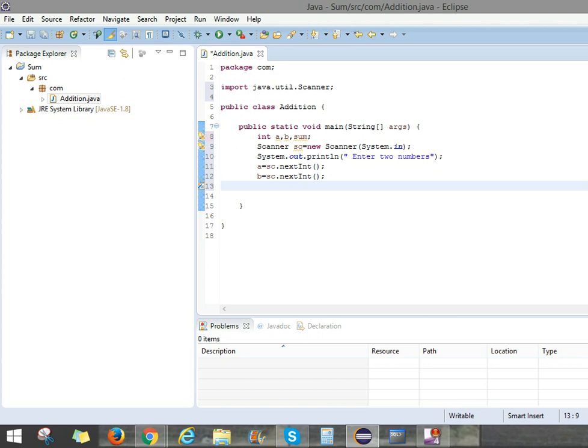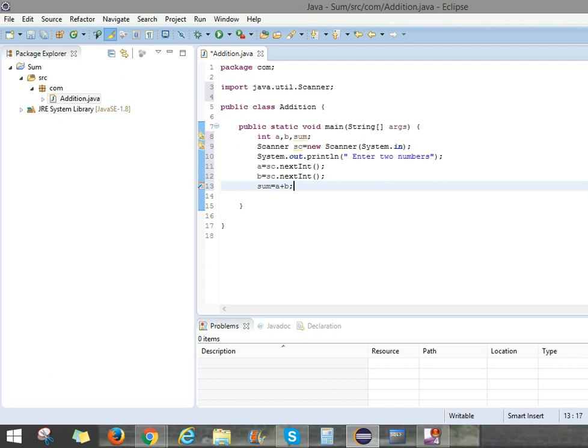Here we can use sum equals. Sum is, we can add A and B. So equals A plus B.